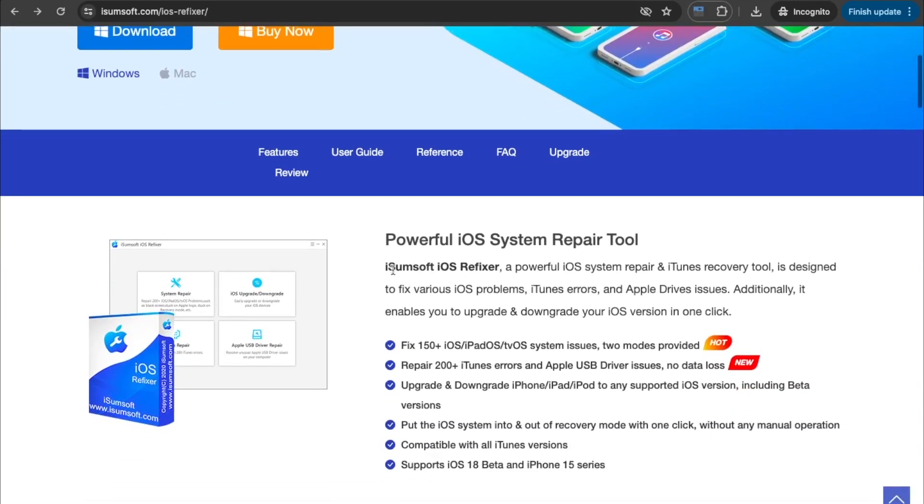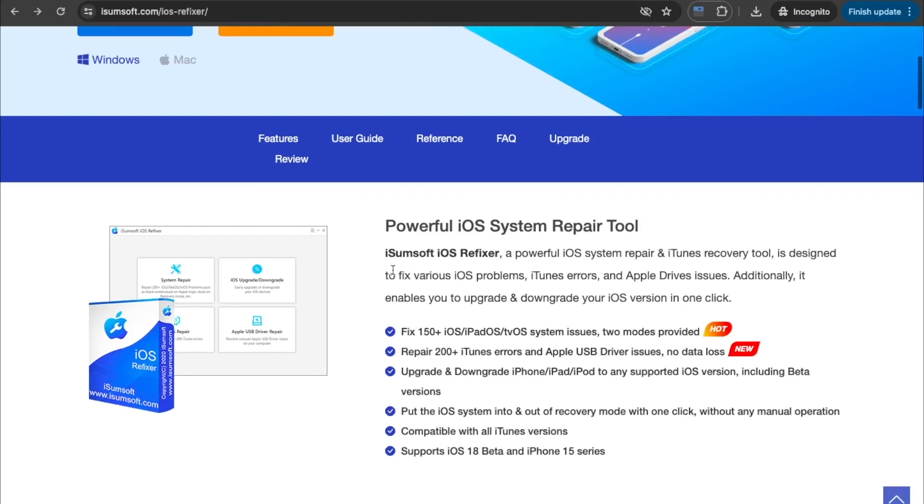Additionally, it enables you to upgrade and downgrade your iOS version in one click. With this tool, you can fix 150 and more iDevice system issues with two modes provided.